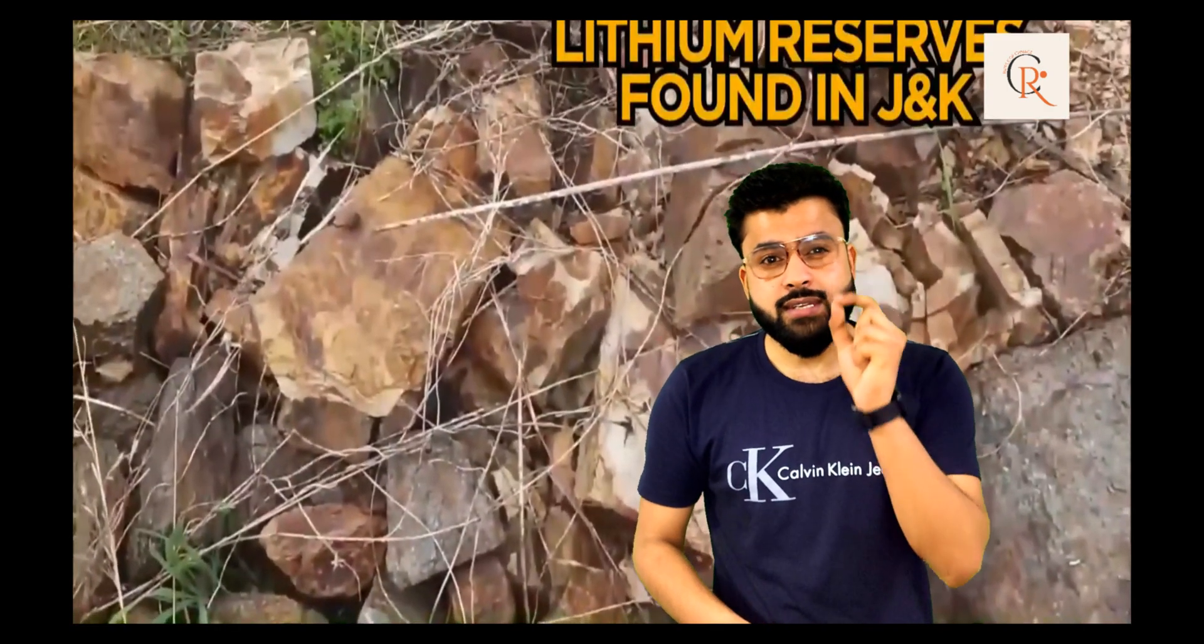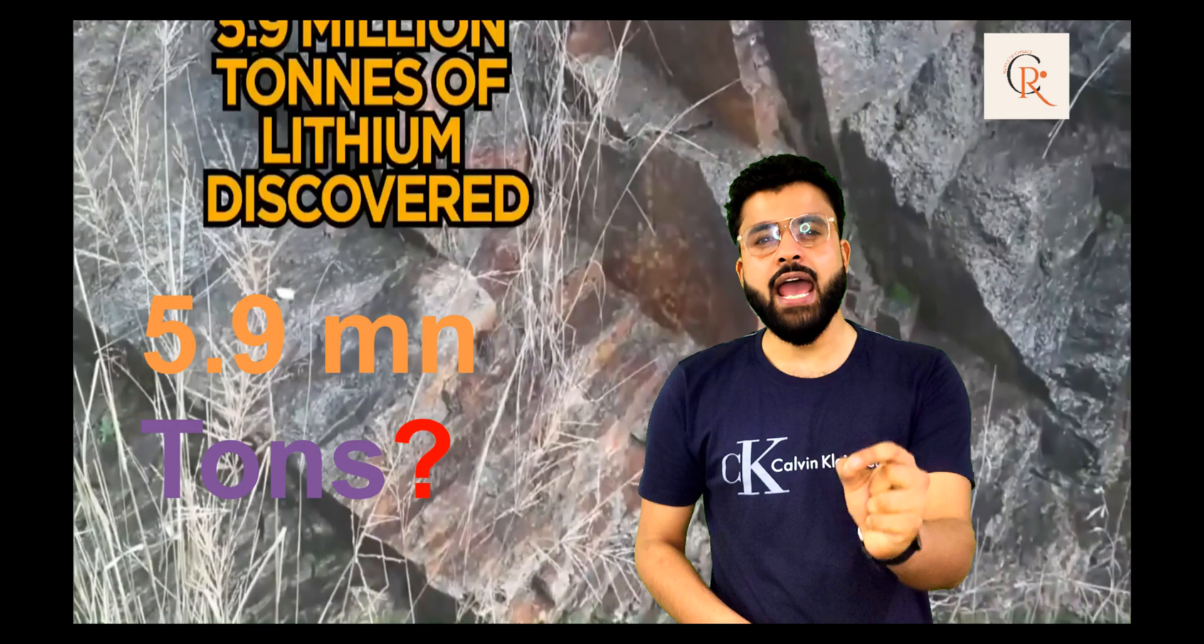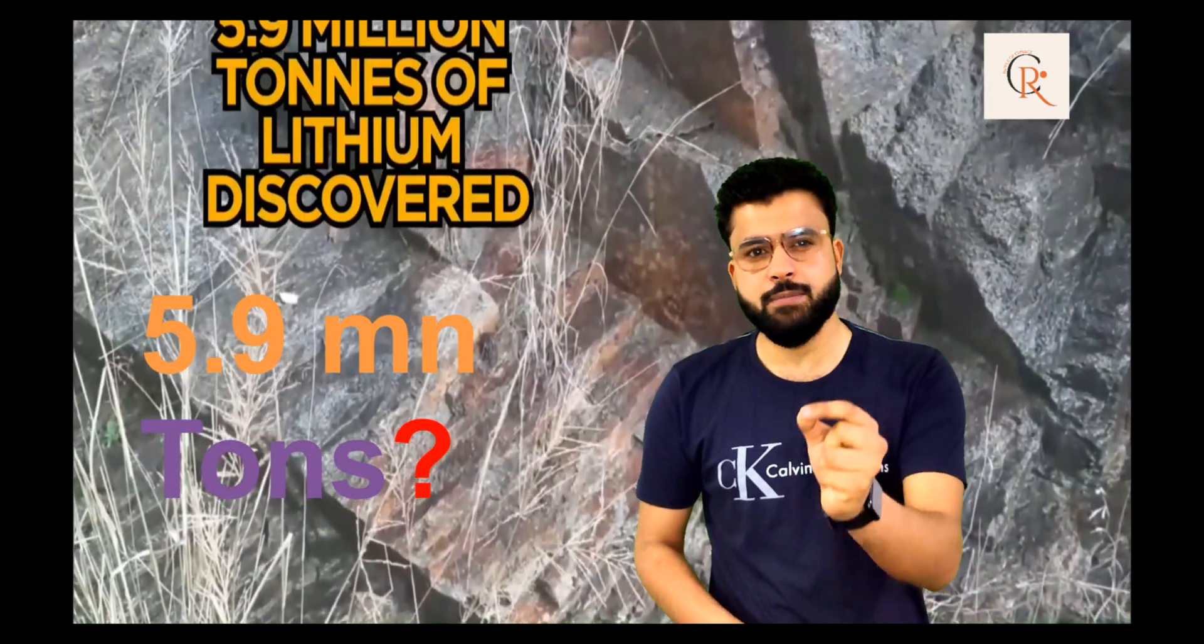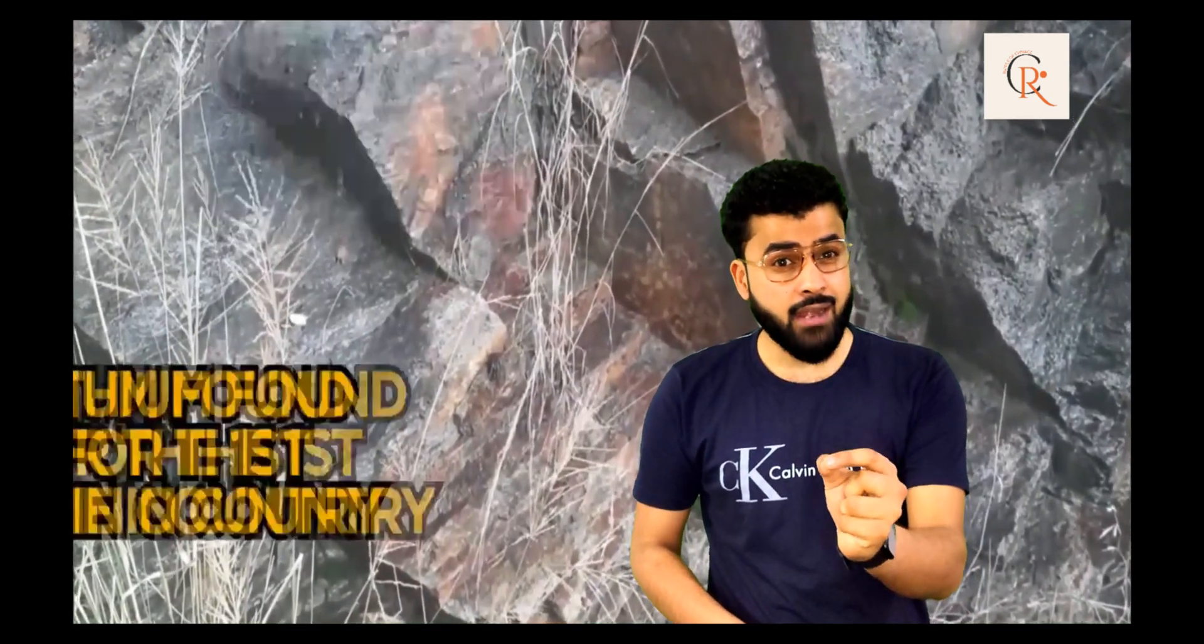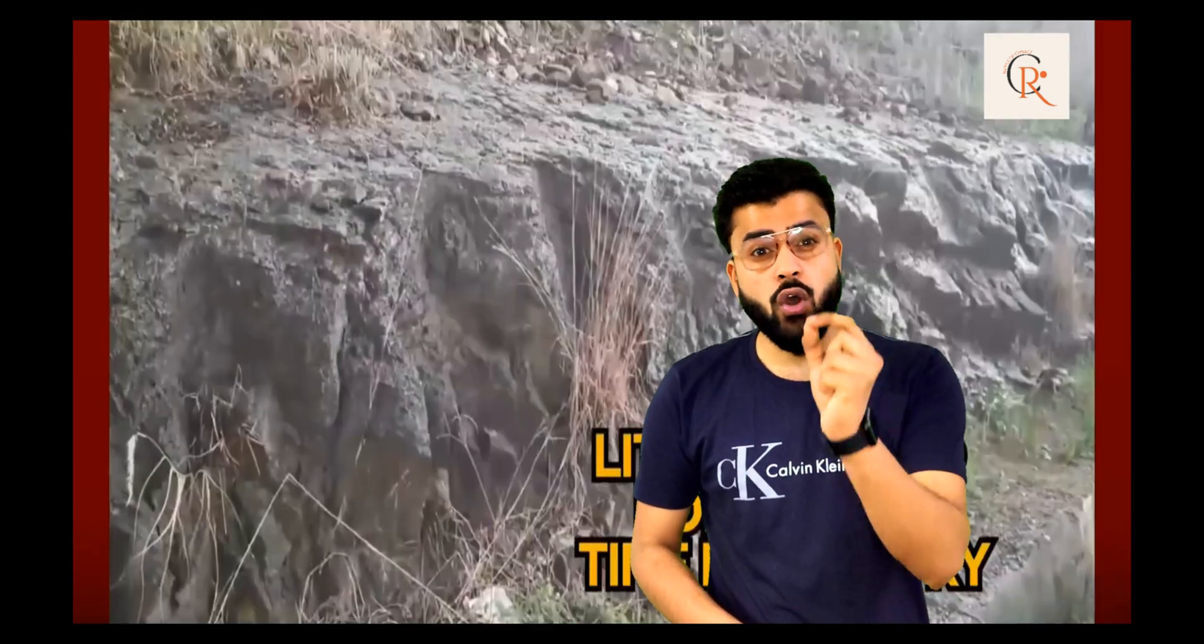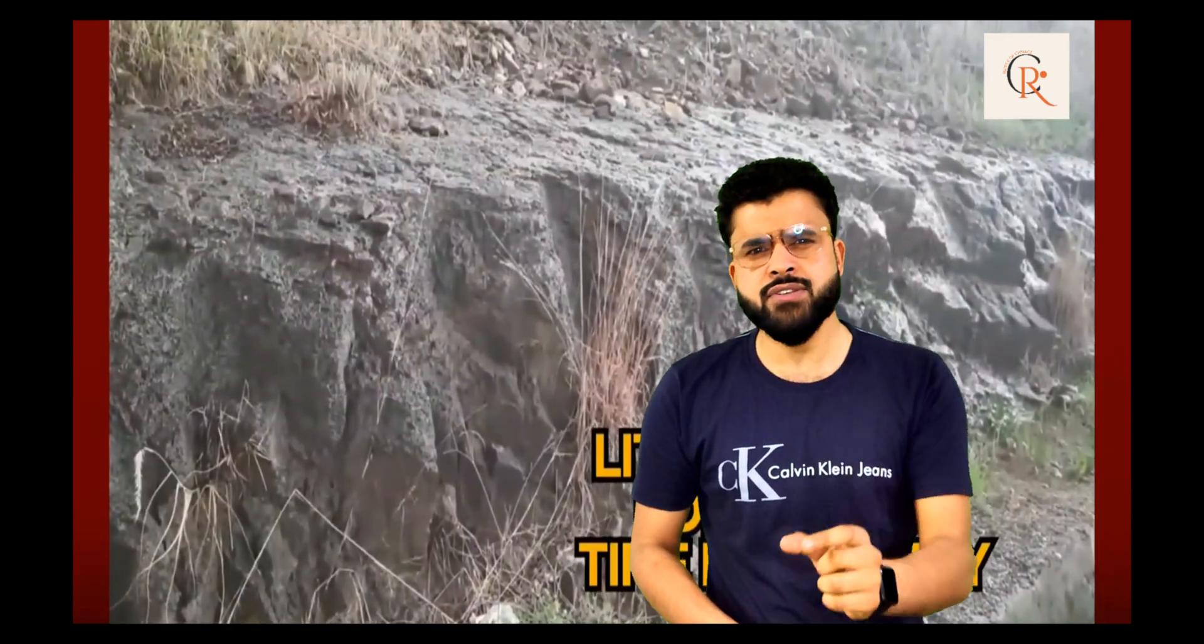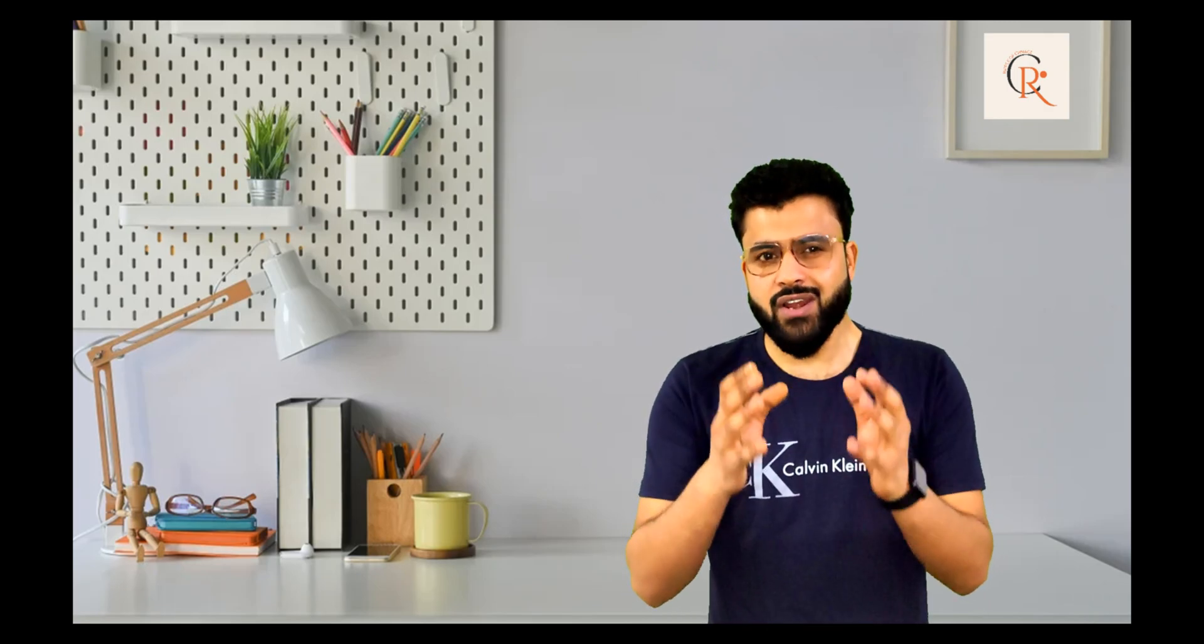And how will the discovery of 5.9 million tons of lithium in Jammu Kashmir impact the growth of India's semiconductor industry? Hold on, no confusions. In this video we're going to answer all of these questions.